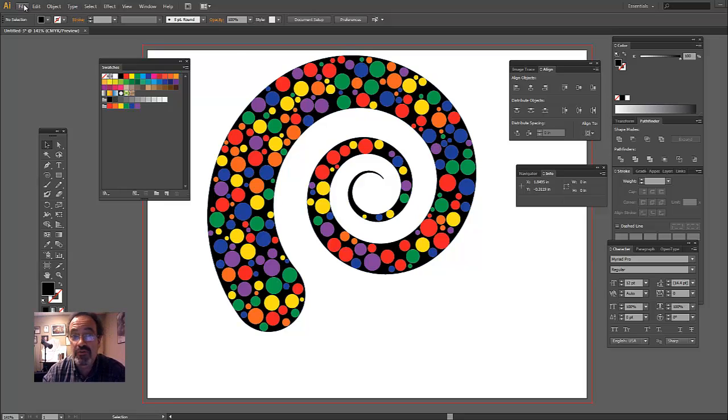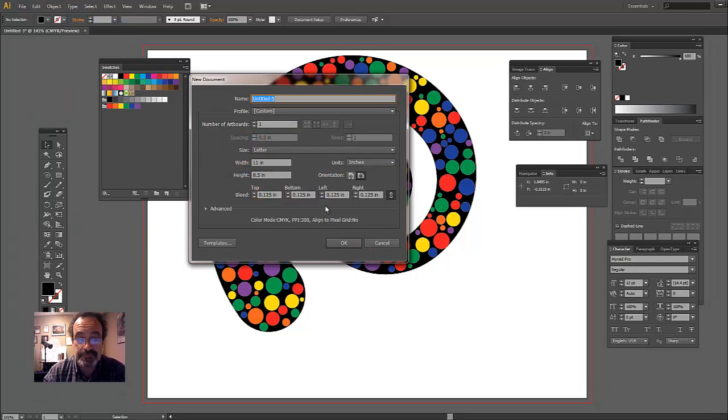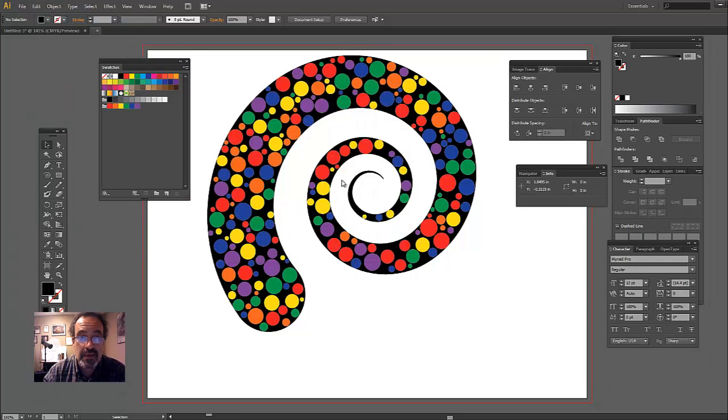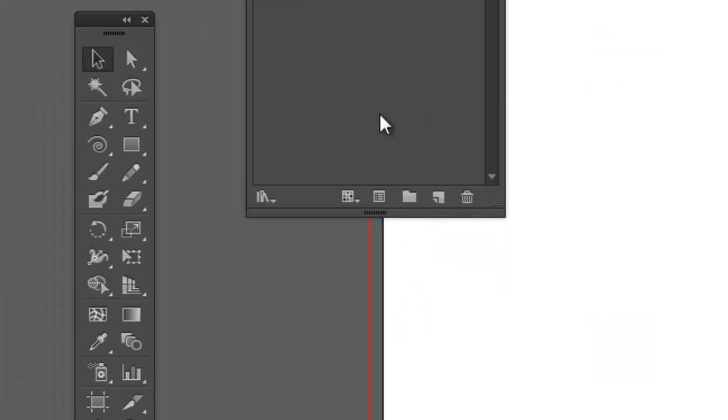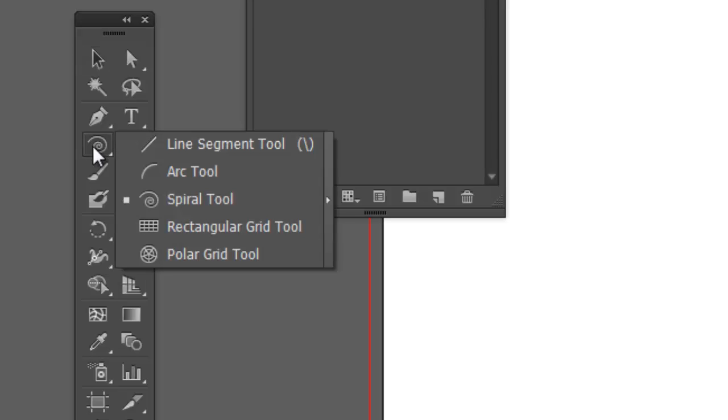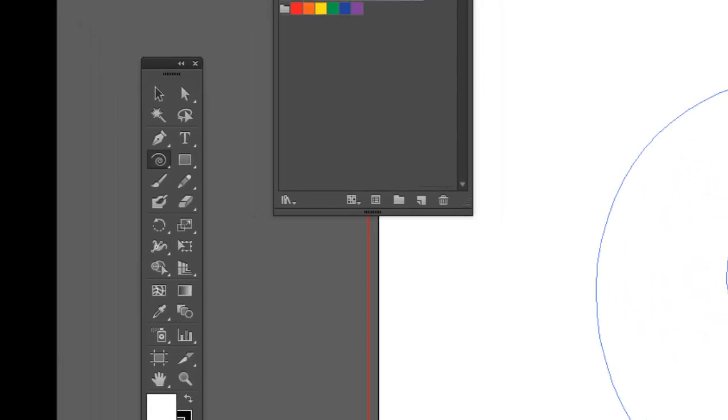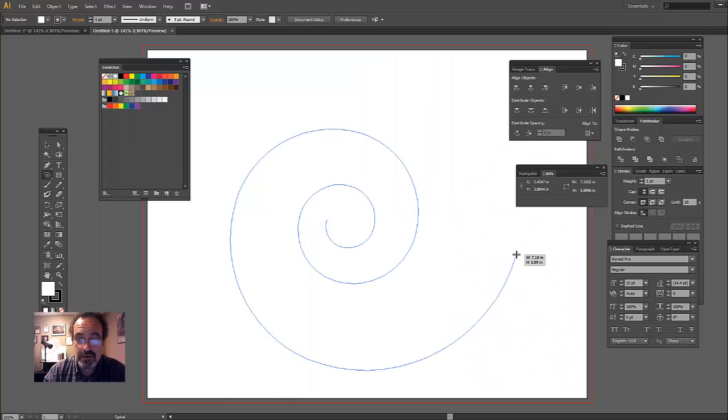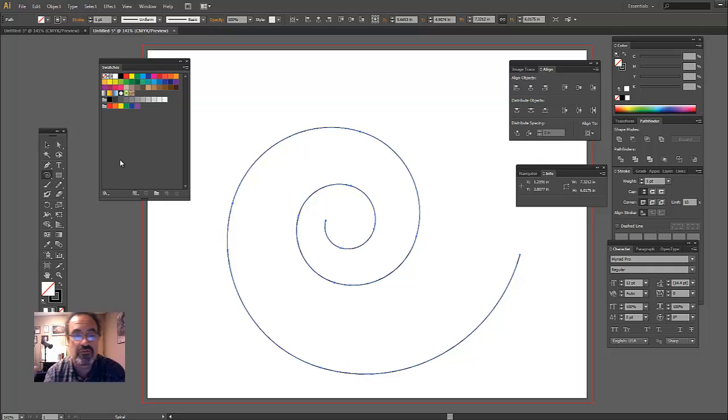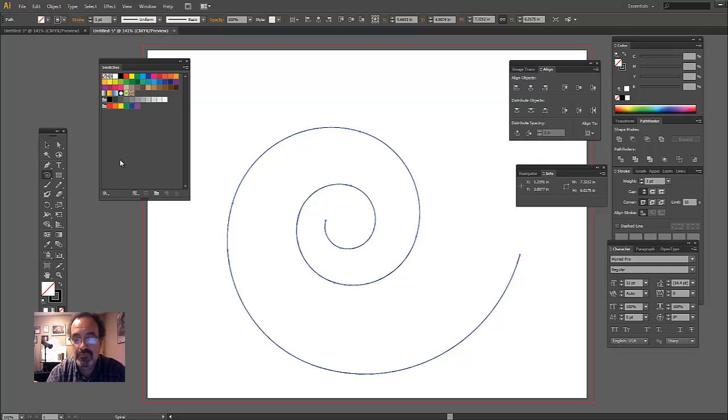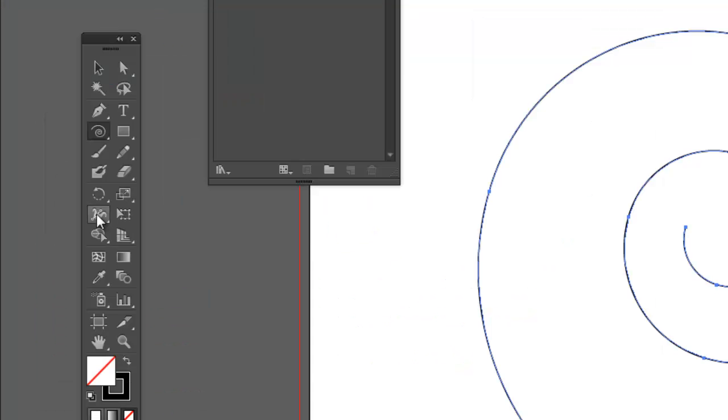So anyway, first thing I want to do is I'm going to create a new file and then to give myself something to work with, I'm going to grab the spiral tool right here, spiral tool, and just click and drag and just create a spiral. Now to make this a little more interesting, rather than just set it to a higher width right away, I'm going to grab this thing here with just the width tool.